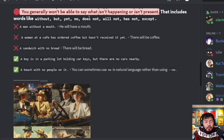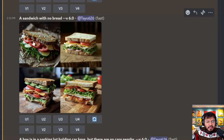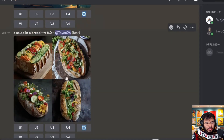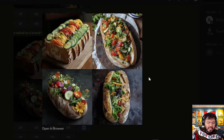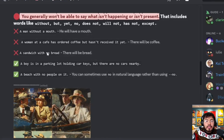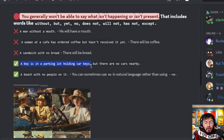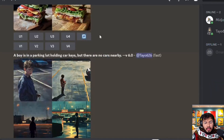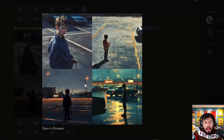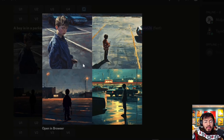You generally won't be able to describe what isn't happening or isn't present. For example, 'a sandwich with no bread' will just produce bread. Instead, drawing a salad worked as a workaround. Sometimes words like 'no,' 'will not,' 'has not' can work — for example, 'a boy in a parking lot holding car keys but there are no cars nearby' — but it's inconsistent. Even if one out of four images is correct, that's a big improvement over v5.